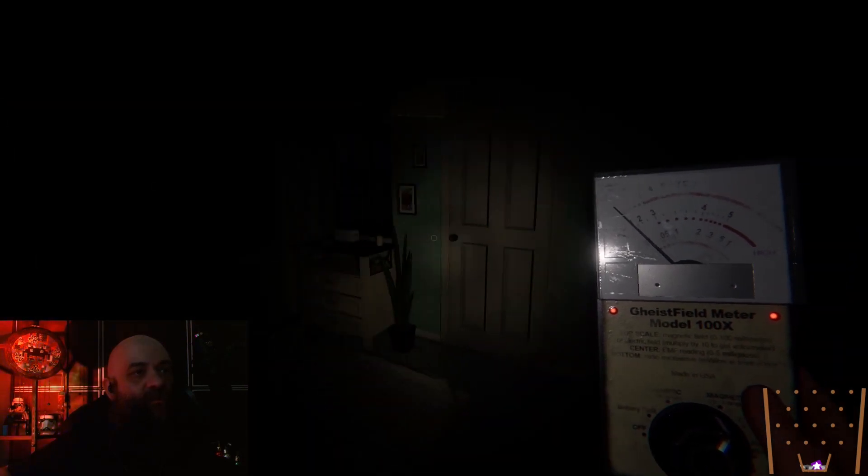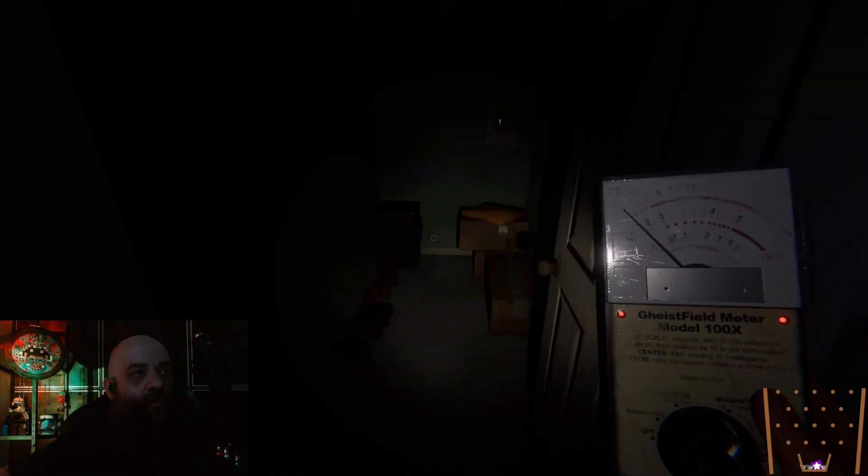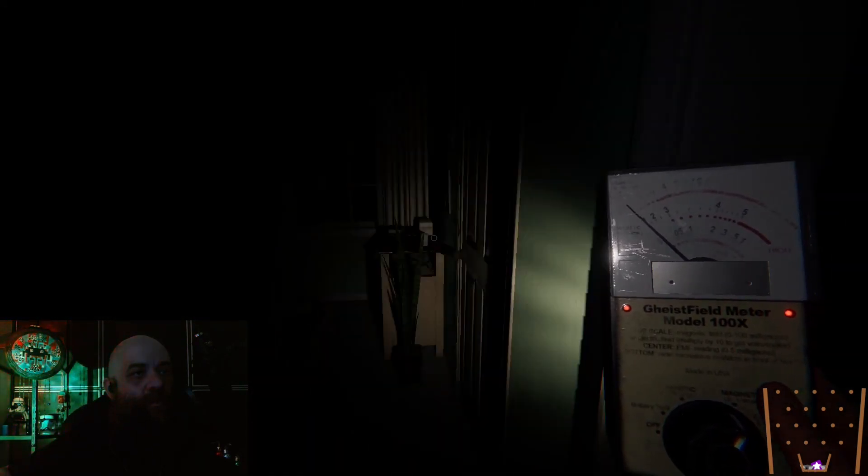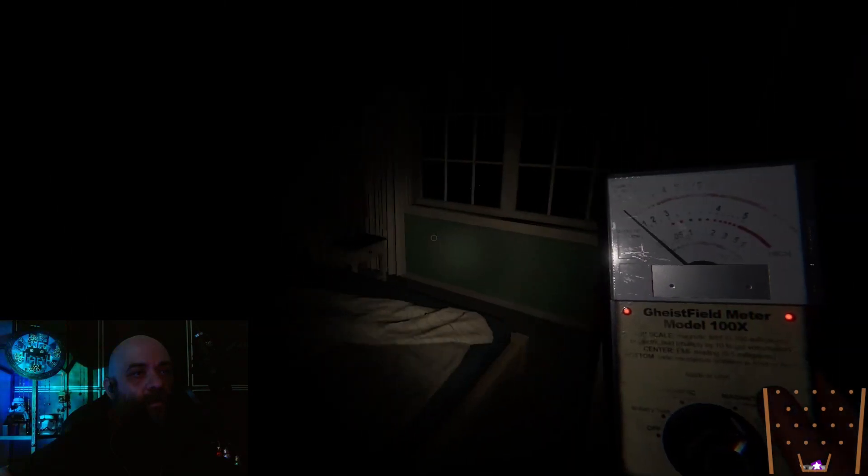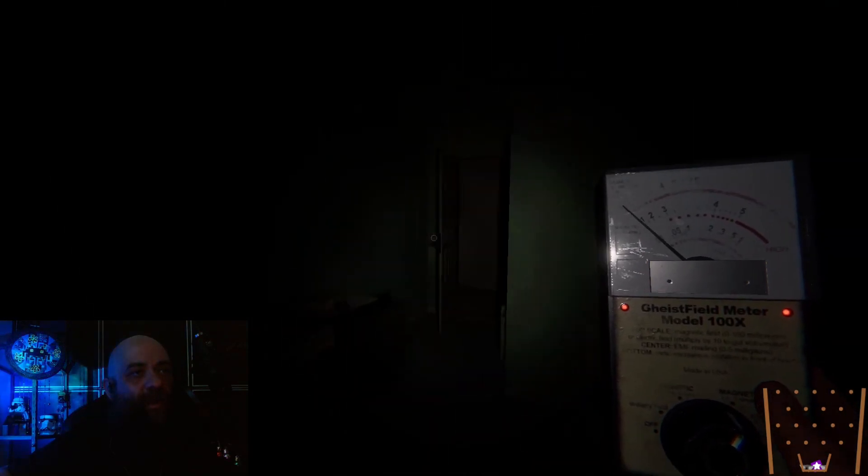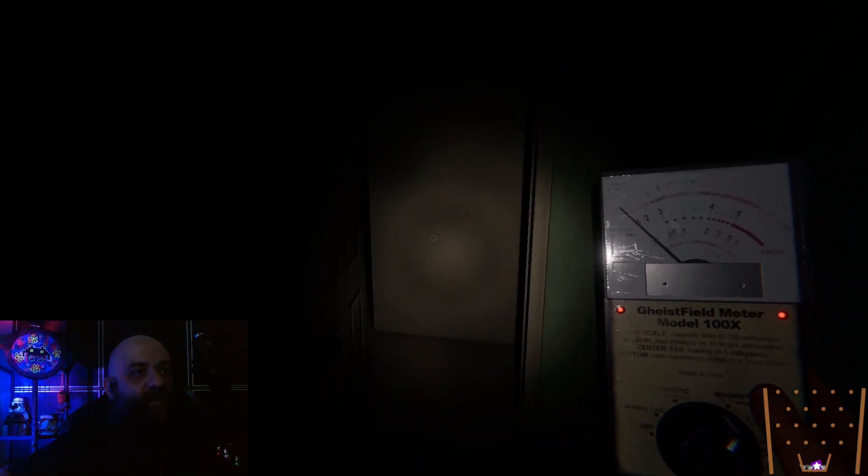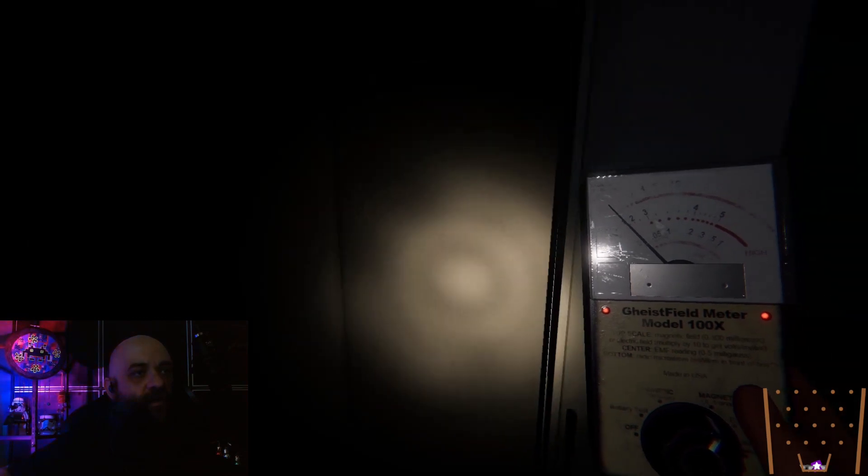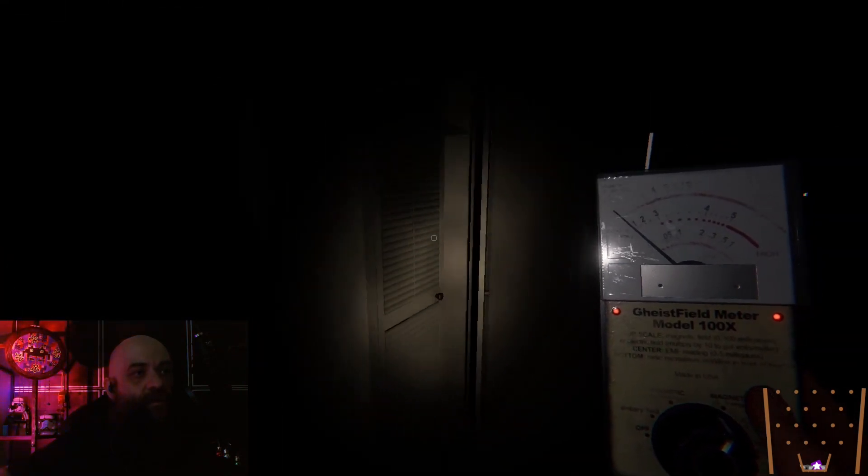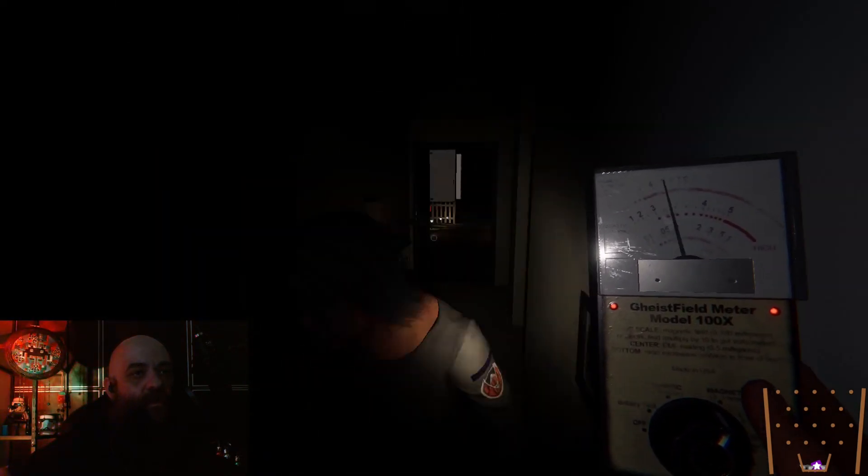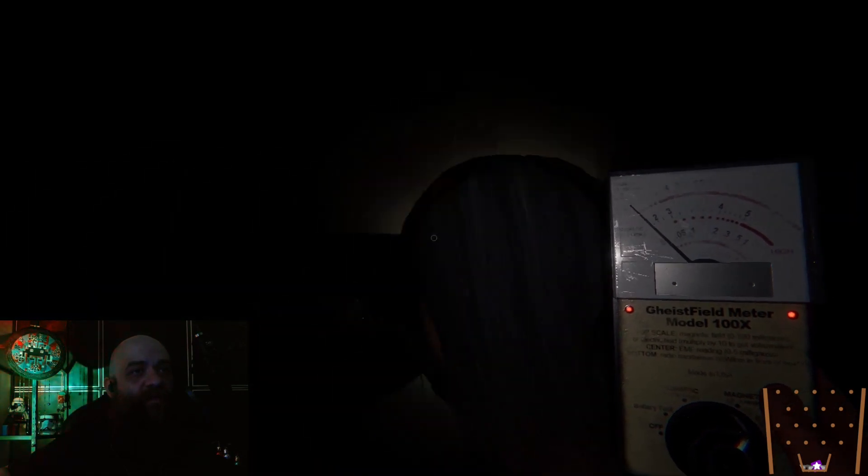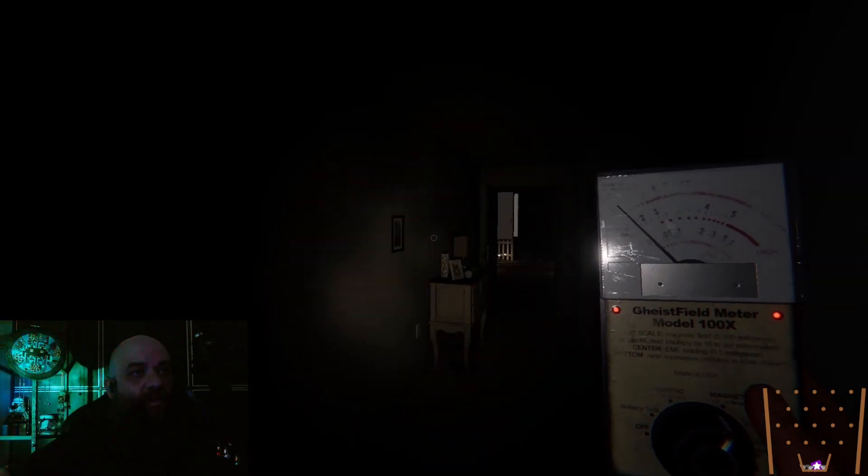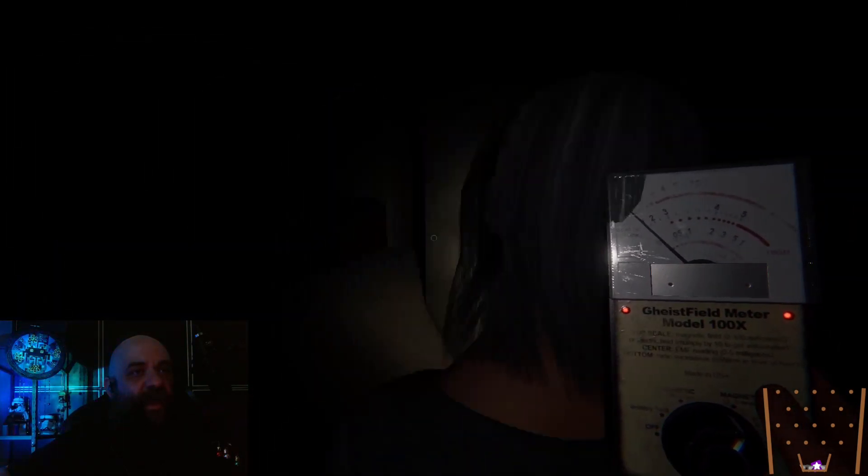Oh, I heard a door close. I'm hearing doors being smacked somewhere. Oh, ghost detected. I had a reading, I had a reading just now.